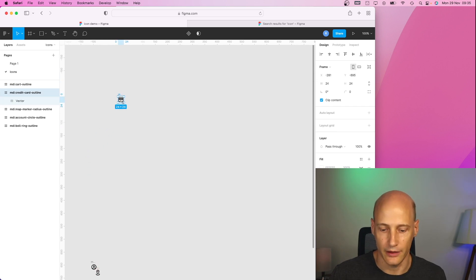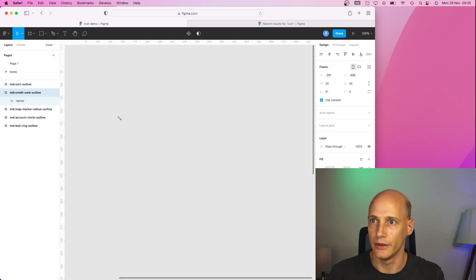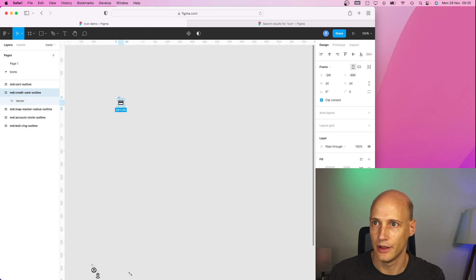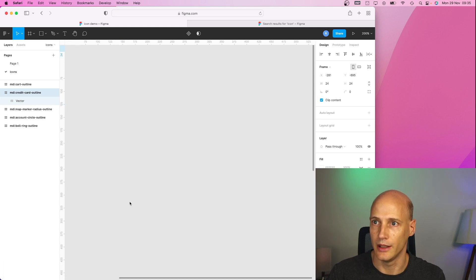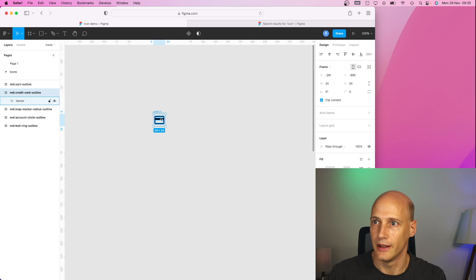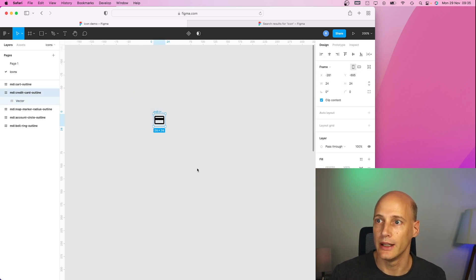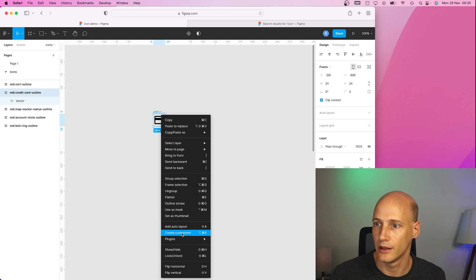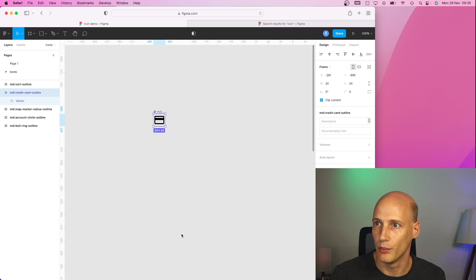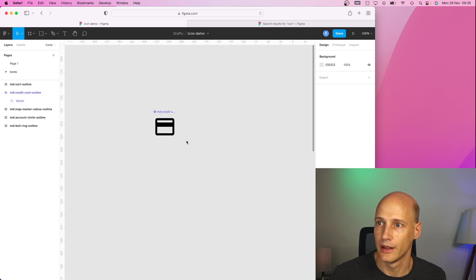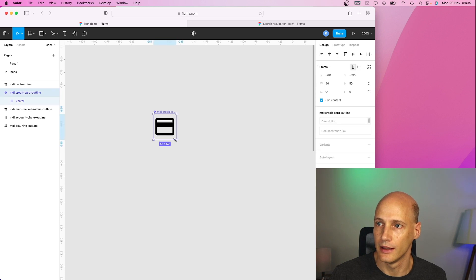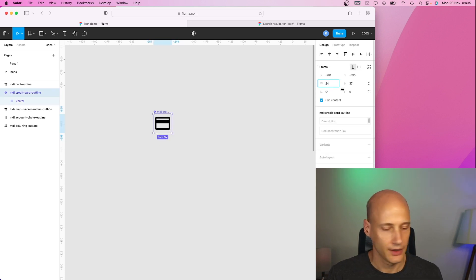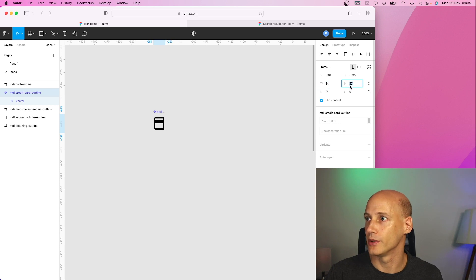So let's say this one I want to use in a menu. What I do then is I turn it into a component. And let's keep the size to the standard 24 by 24.